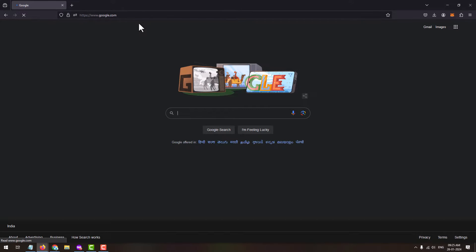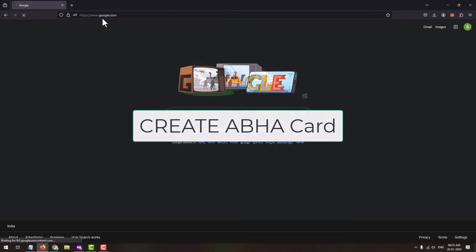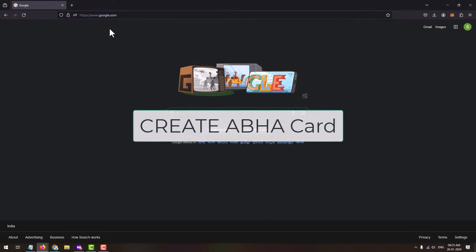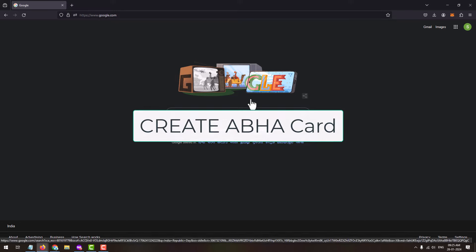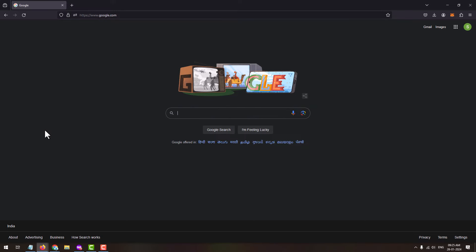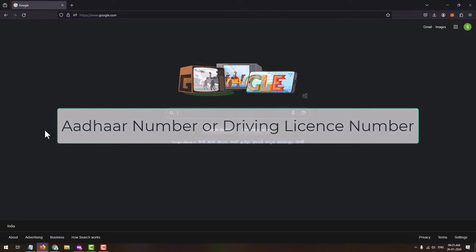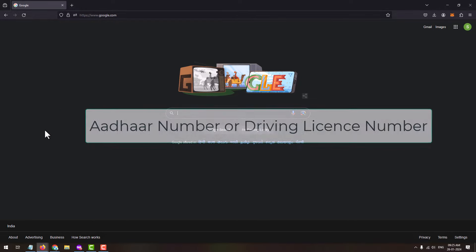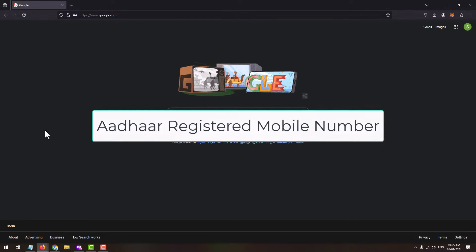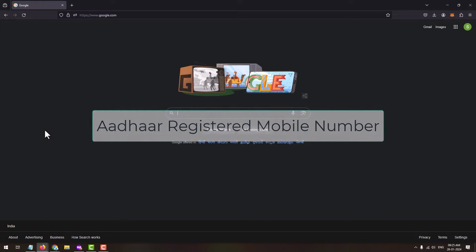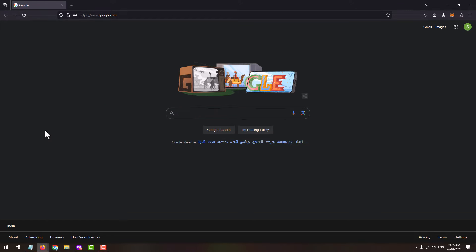In this video I am going to show you how you can apply for ABHA card, or how you can create your ABHA card online through desktop as well as from your mobile phone using the app. To create an ABHA number or ABHA card, you will need your Aadhaar number or driving license number, and the mobile number registered with Aadhaar. So let's get started.